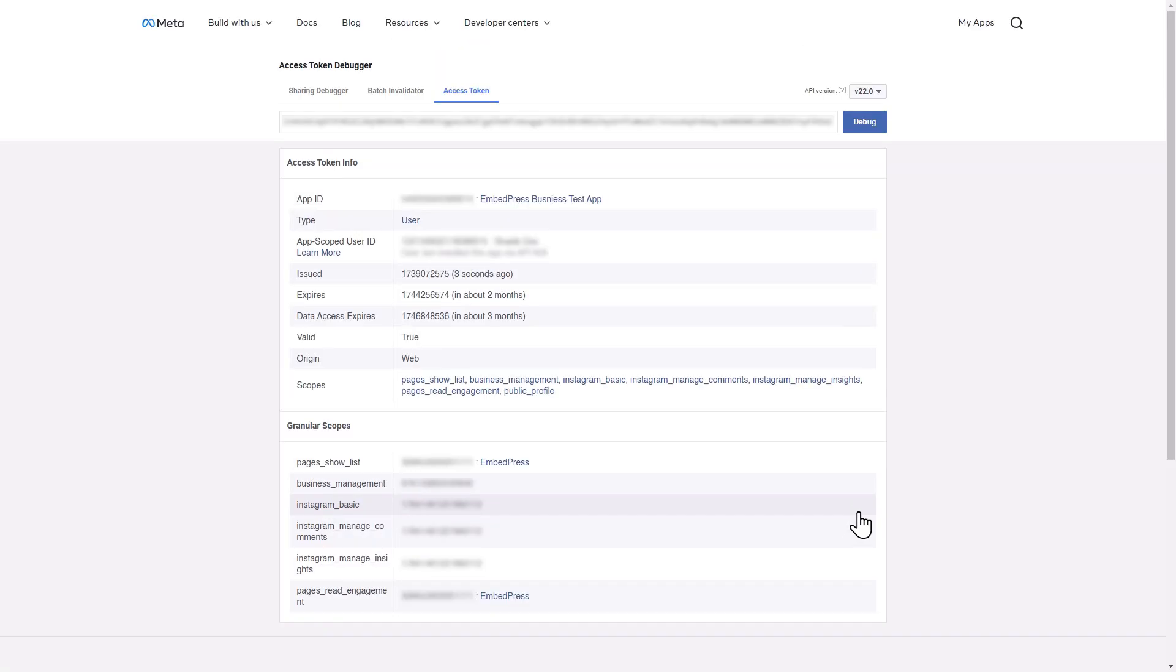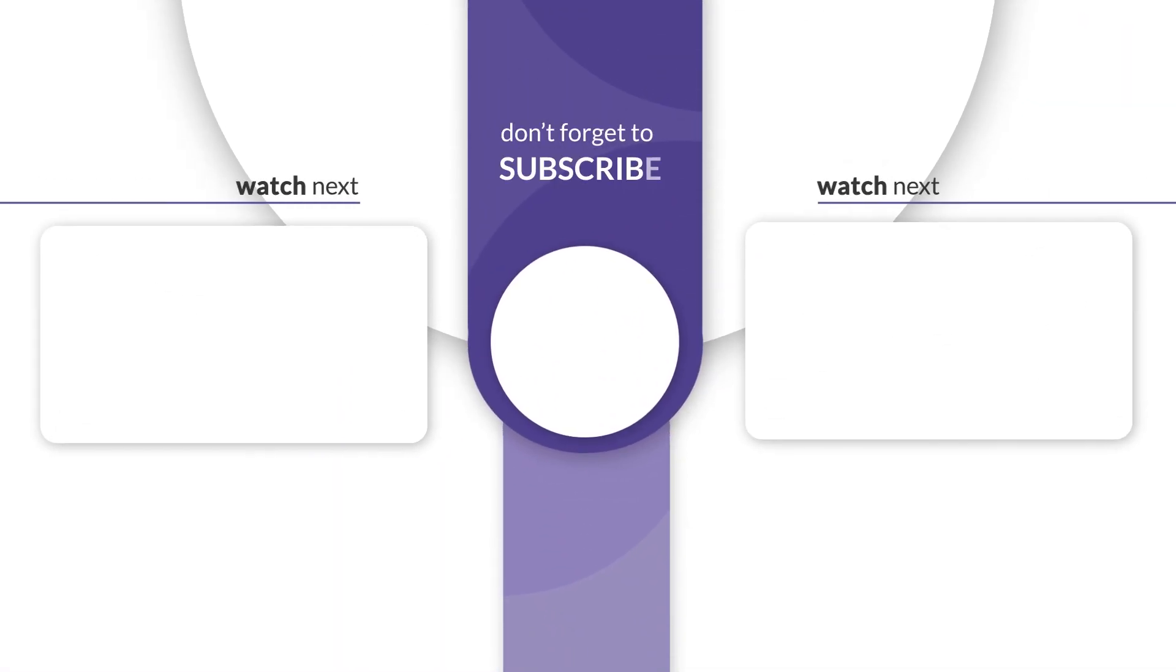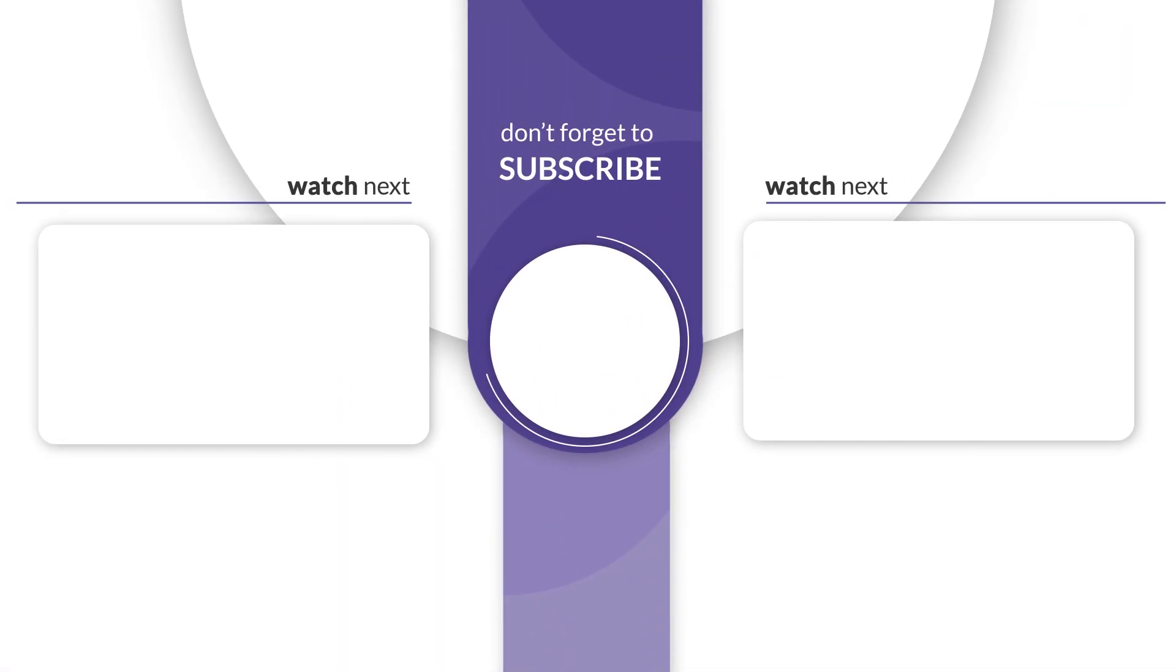This is how easily you can generate Instagram access tokens. Don't forget to like, share and subscribe. All the best.